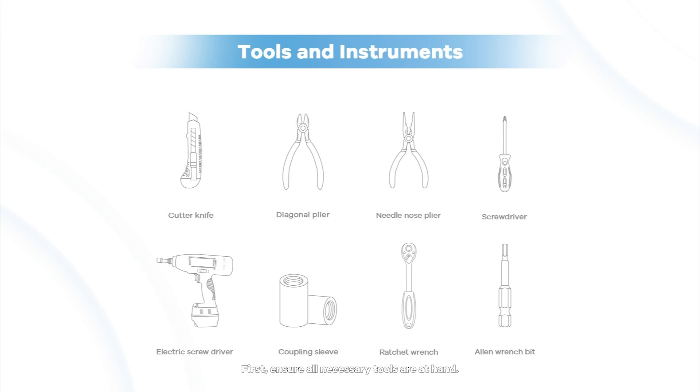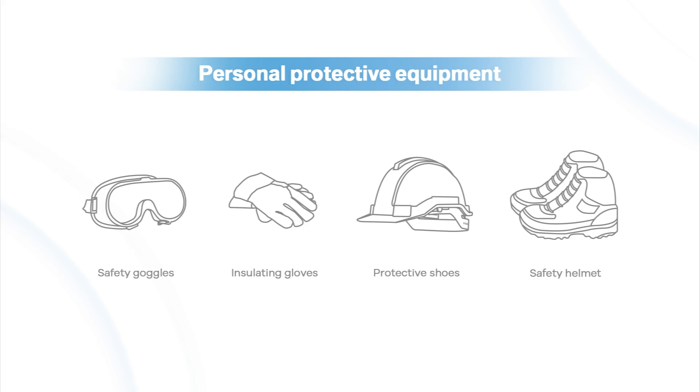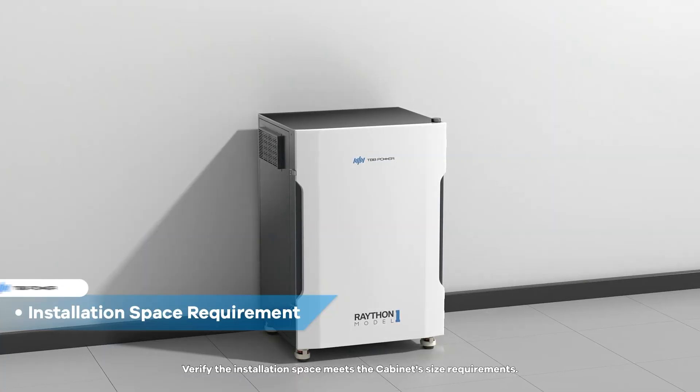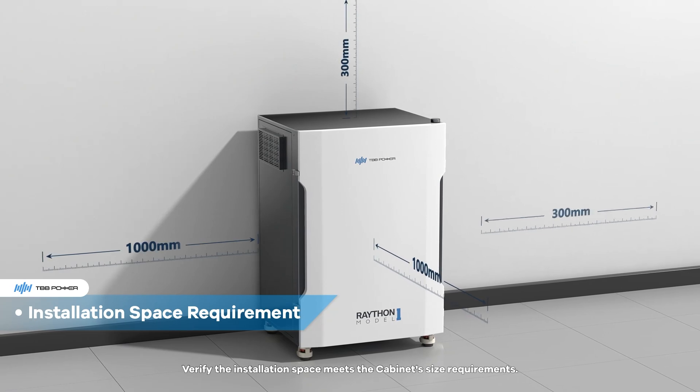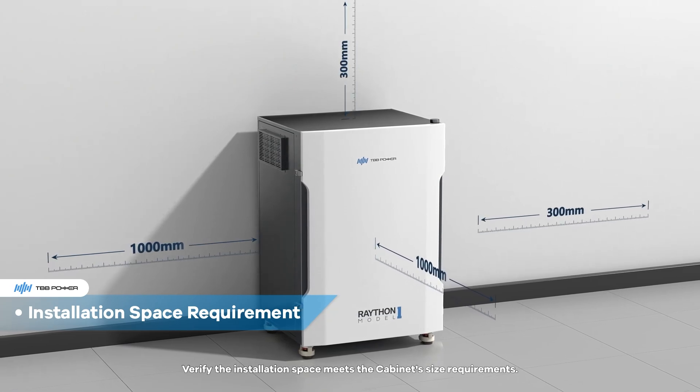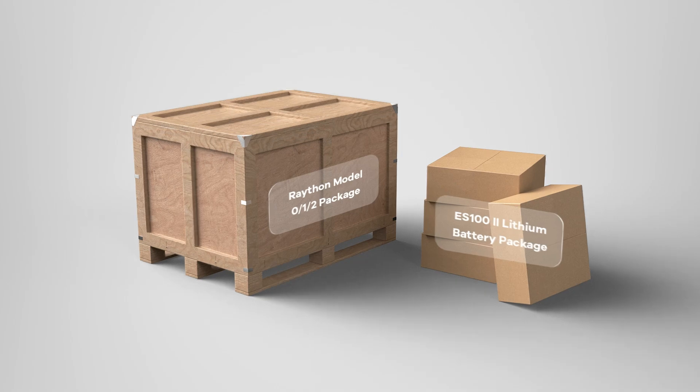First, ensure all necessary tools are at hand. Verify the installation space meets the cabinet size requirements.